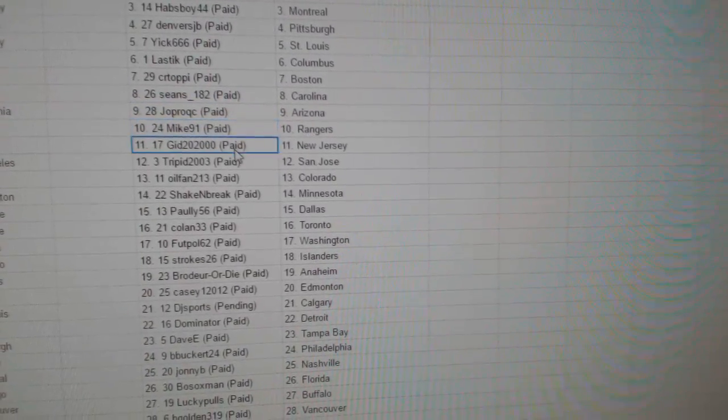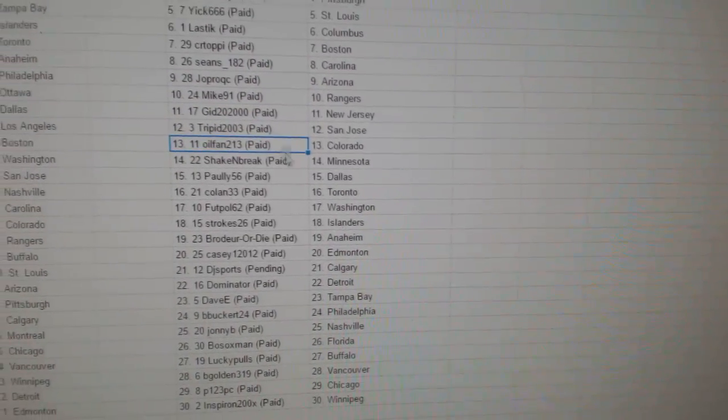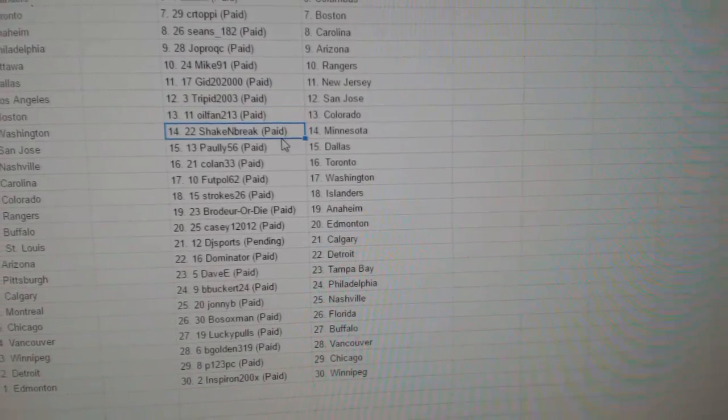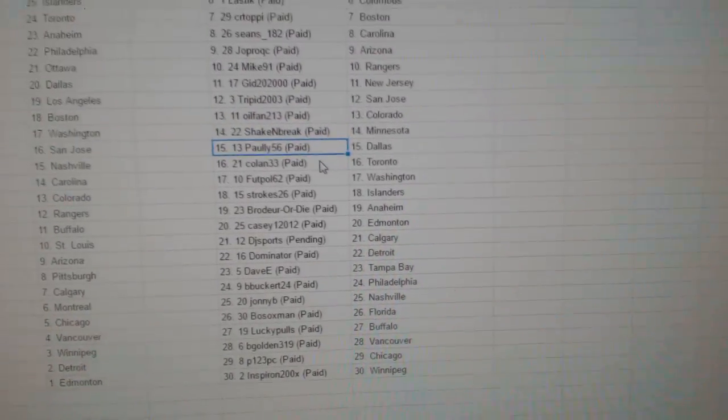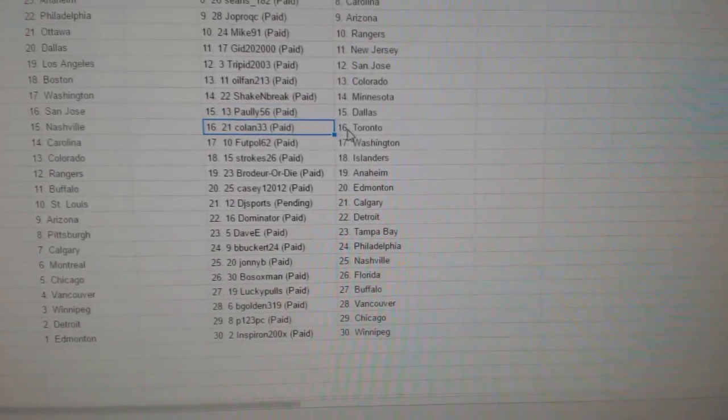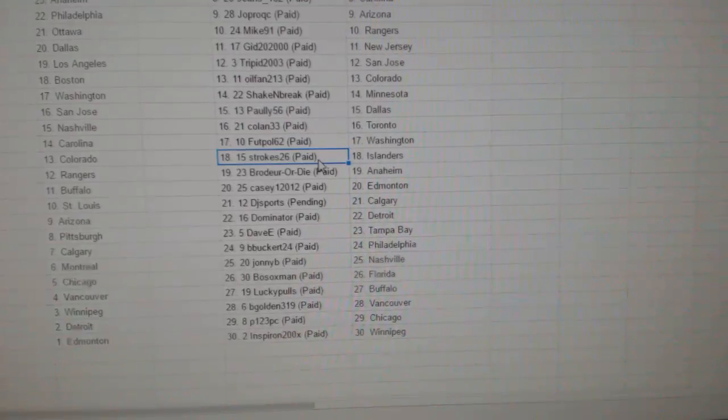Job's got Arizona, Mike 91 Rangers, Gid's got New Jersey, Trip it San Jose, Oil fan Colorado, Shake and Break Minnesota, Paulie's got Dallas, Coland Toronto, Football's got Washington.